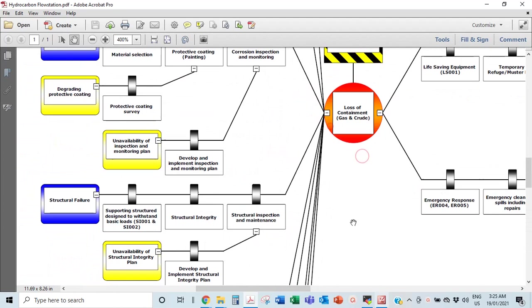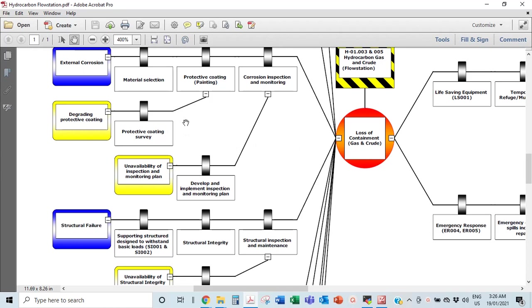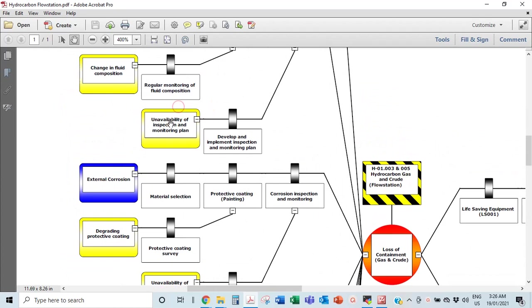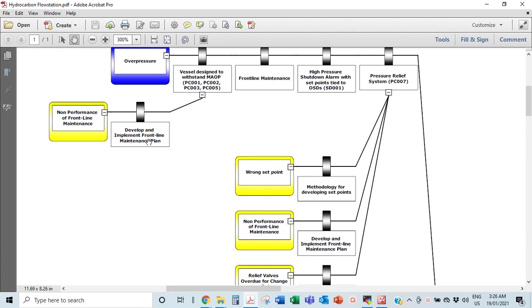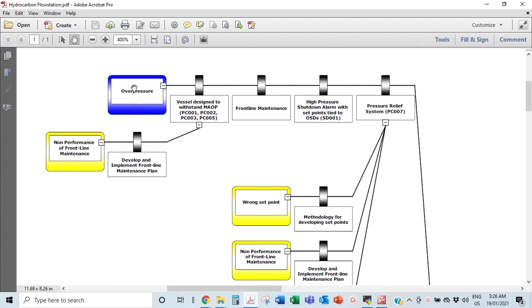You could have 50 threats — it can be really exhaustive — but you want them to be credible. You don't want to bring up stuff that's not credible and wouldn't add much to the workshop.